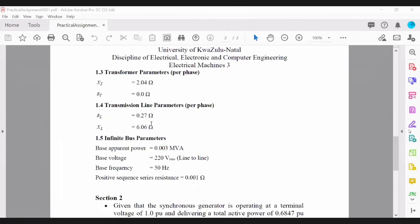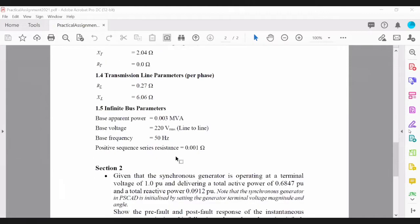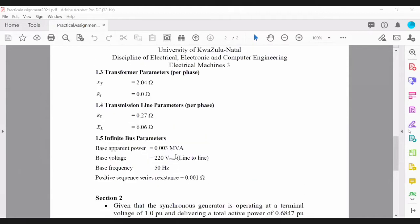You're given the resistance and inductance of the line, and the transformer is represented in equivalent circuit format, so you only need to represent the transformer by an inductor. You'll have your generator, then the transmission line, which will involve an inductance representing the transformer, then the resistance of the line, and then the inductance of the line. The line is connected to an infinite bus, which is a source.